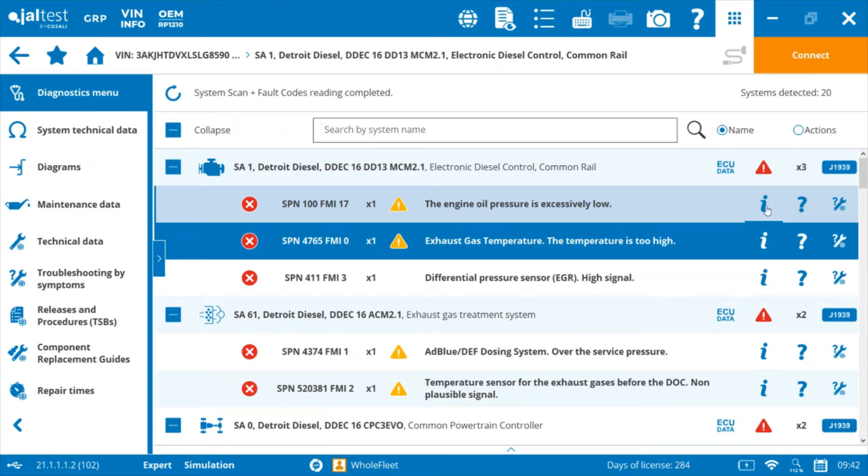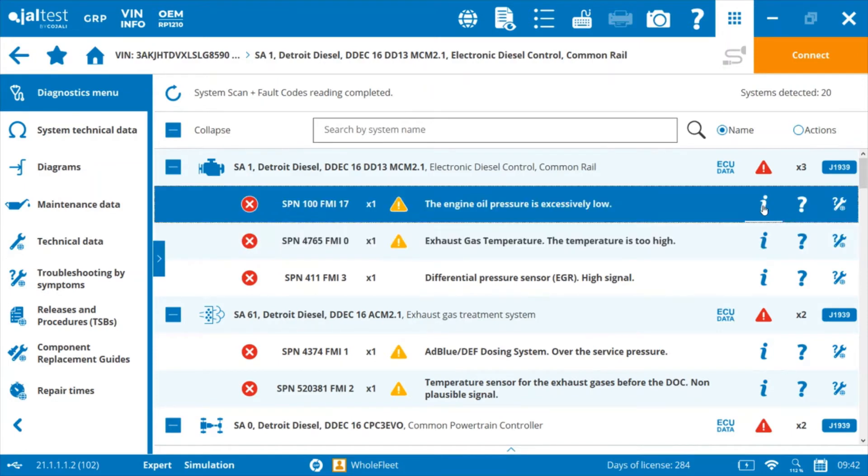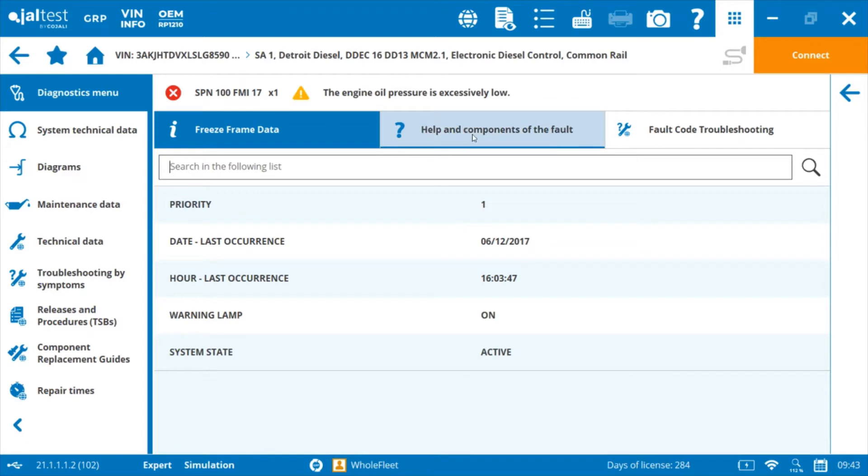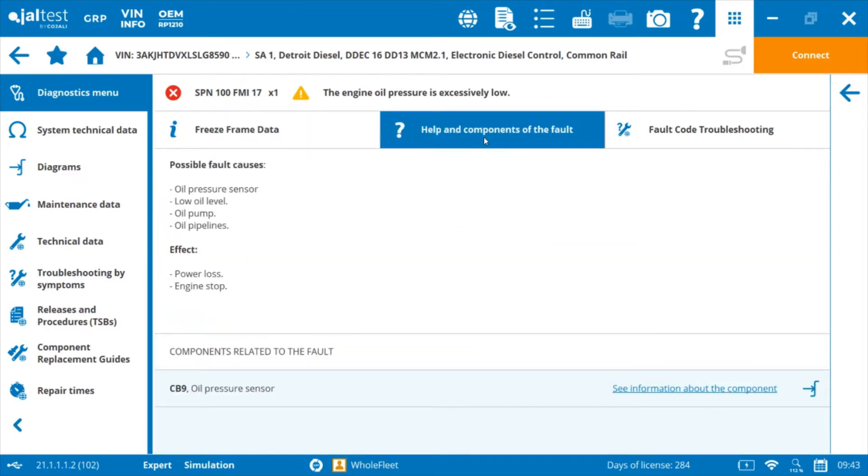We can go ahead and click on freeze frame data for this fault and it gives us an idea of when it occurred last and then what lamp is active. And if you flip over to help there, we have a list of possible fault causes and the effects of that fault.